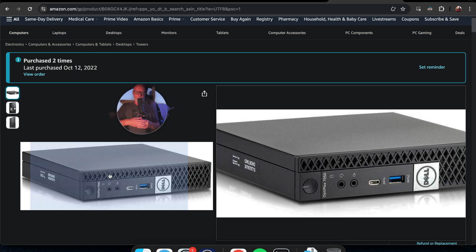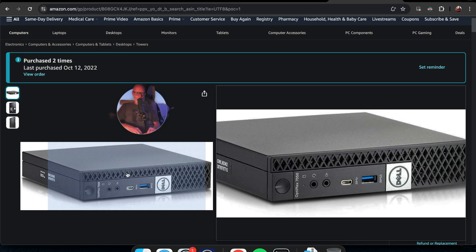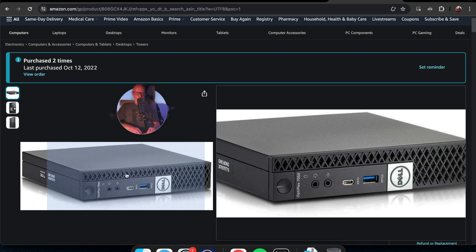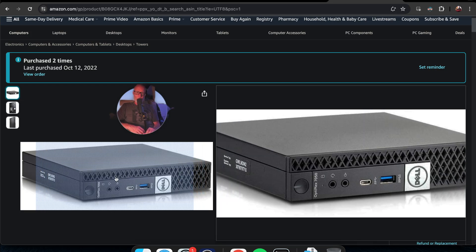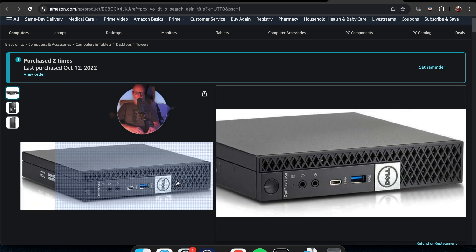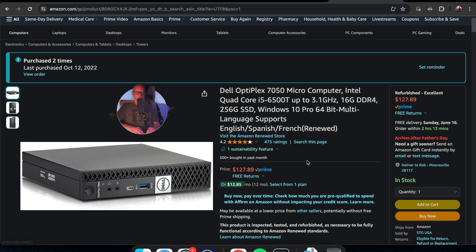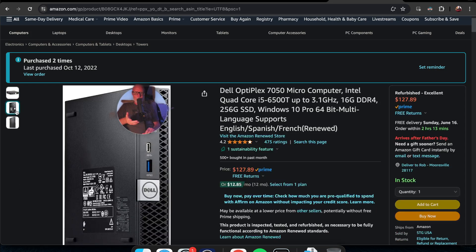These Dell OptiPlex are some of the best ones you can get. These are refurbished and I got these for $150 each. Now consider: this one was $127. They've gone even down even farther. Considering the specs on these computers is amazing.